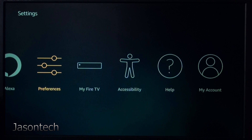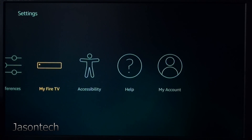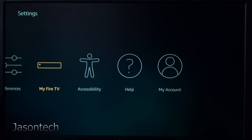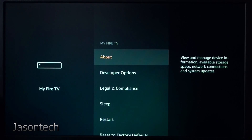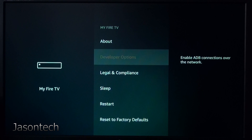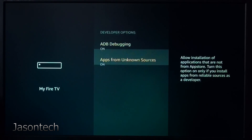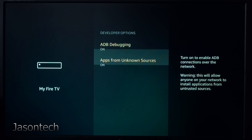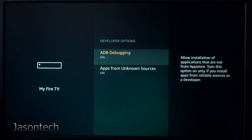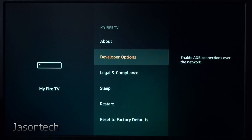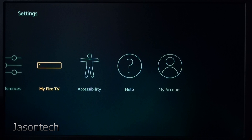Once you're done there, you're going to go to My Fire Stick, click on it, then Developer Options. You're going to turn both of these on. Once you turn those two on, exit out of there.